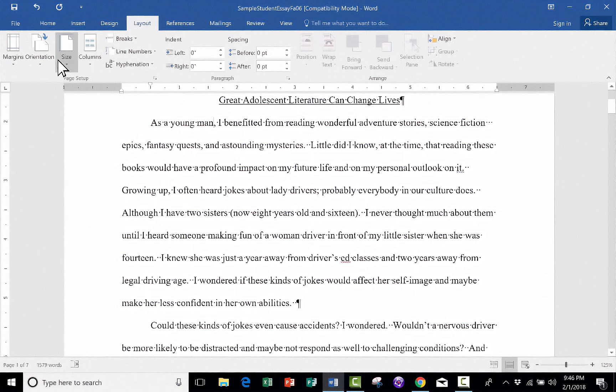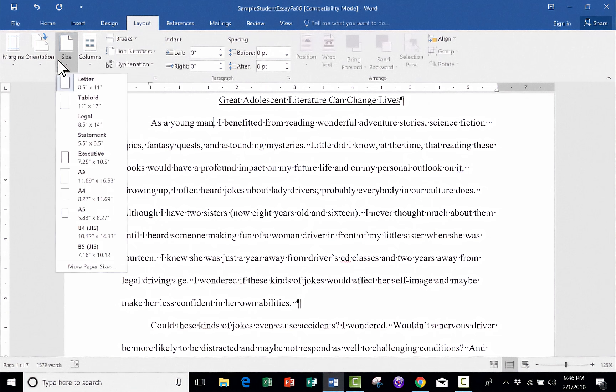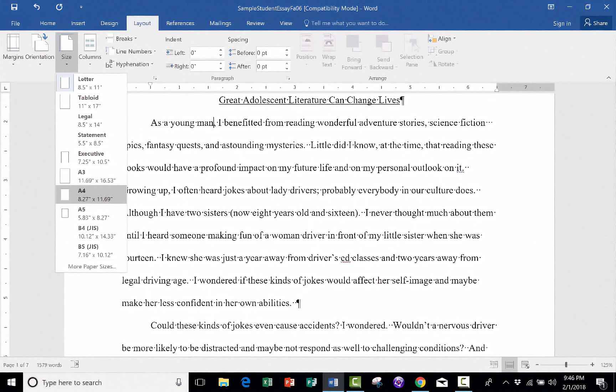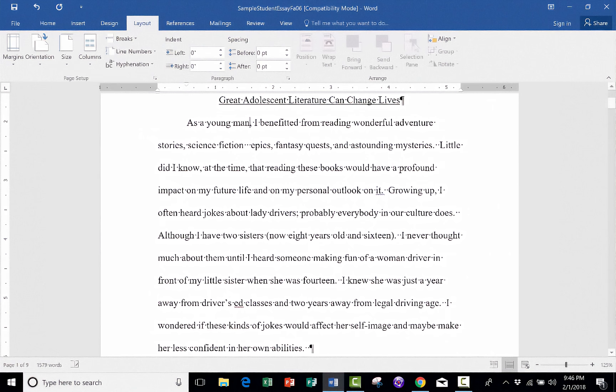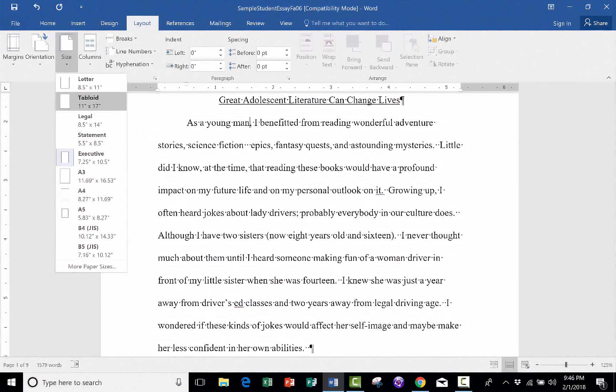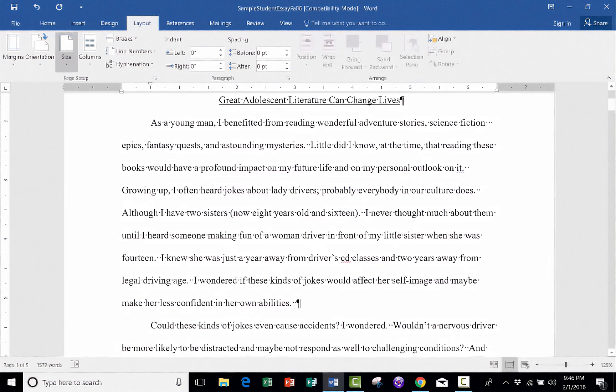Another couple of things I'd like to point out. Notice that you can change the size of the paper. Eight and a half by 11 is what you typically want. But if you really wanted to, you could format your document to be executive size or any of those other sizes listed here, like legal. I'm going to stick with letter.